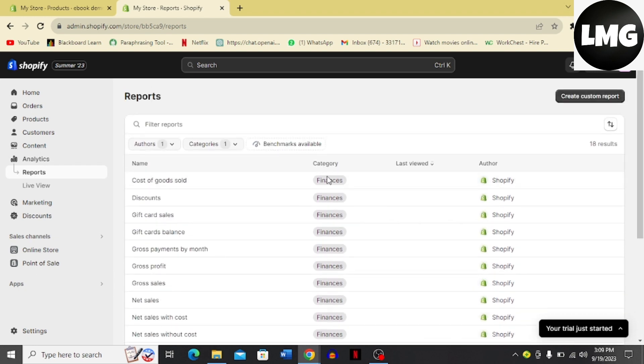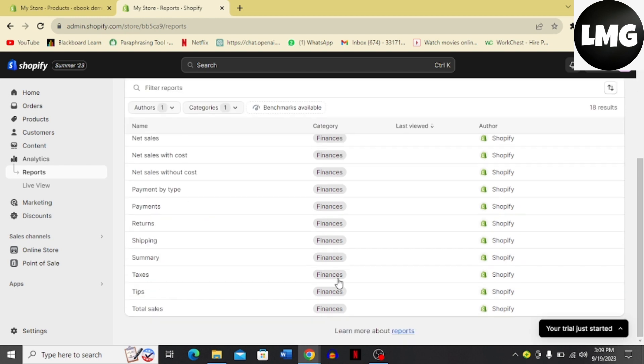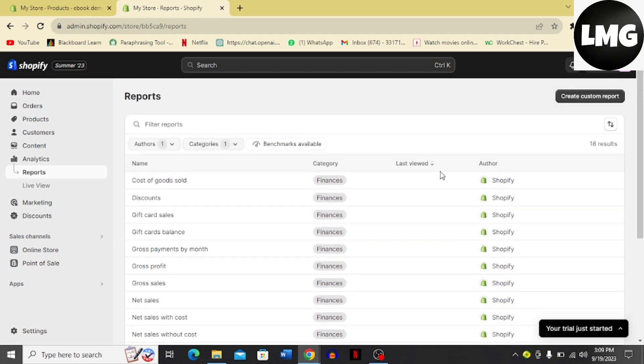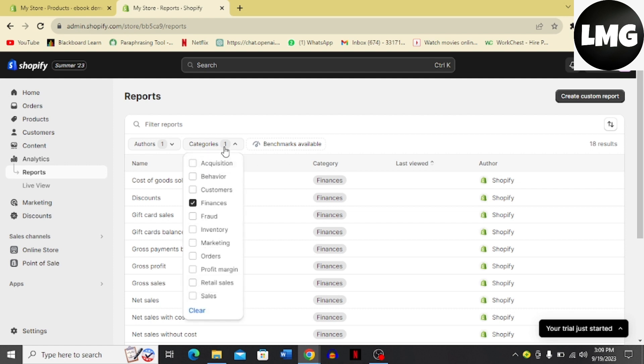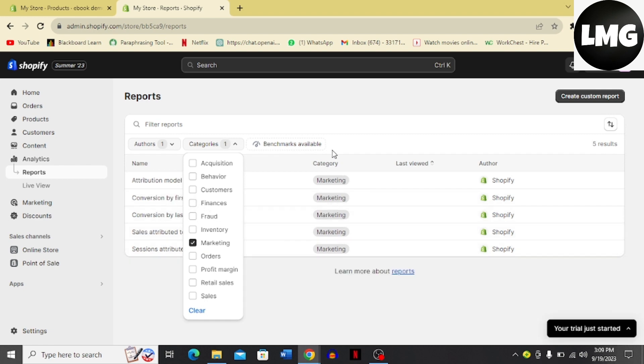It also tells me when I last viewed these. So here you can choose marketing and unclick finances. Here you can see the category of marketing has come.